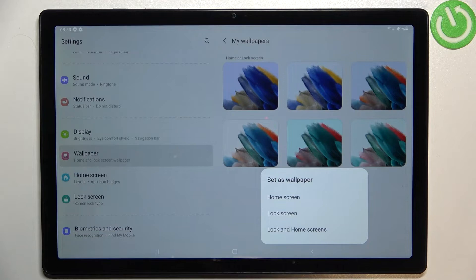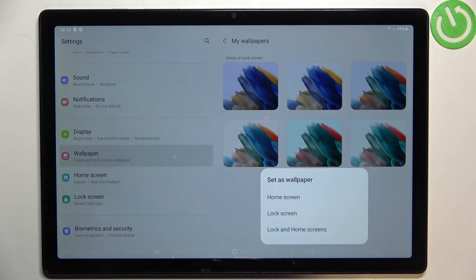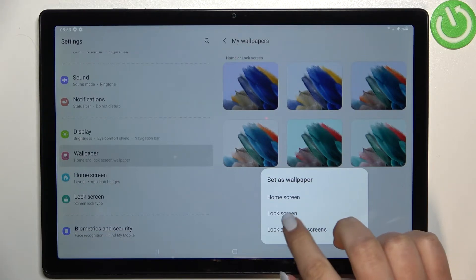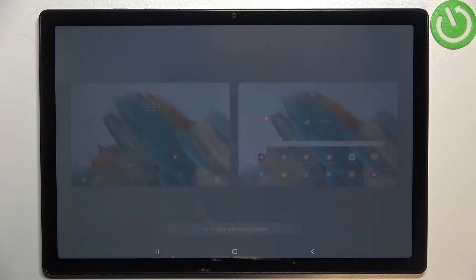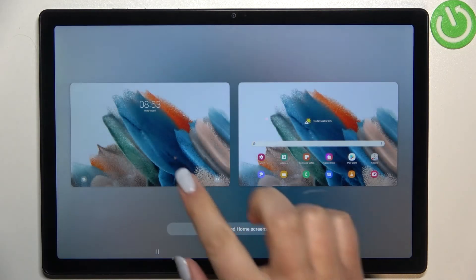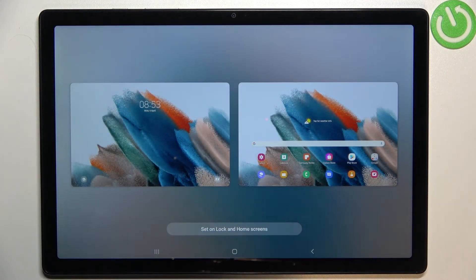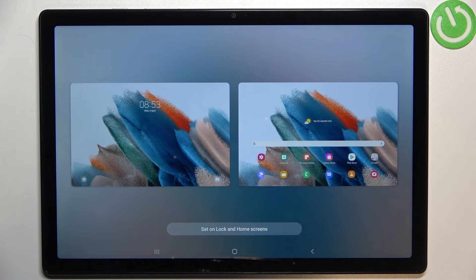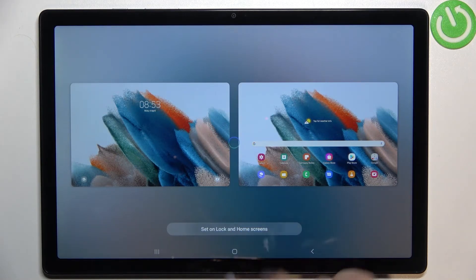As you can see right here we have to decide where we want to set it. We can set it as a home screen, lock screen, or both. I will pick both options. After that we will be able to check the preview of both screens. If you are happy with your choice, just tap on set on lock and home screens.